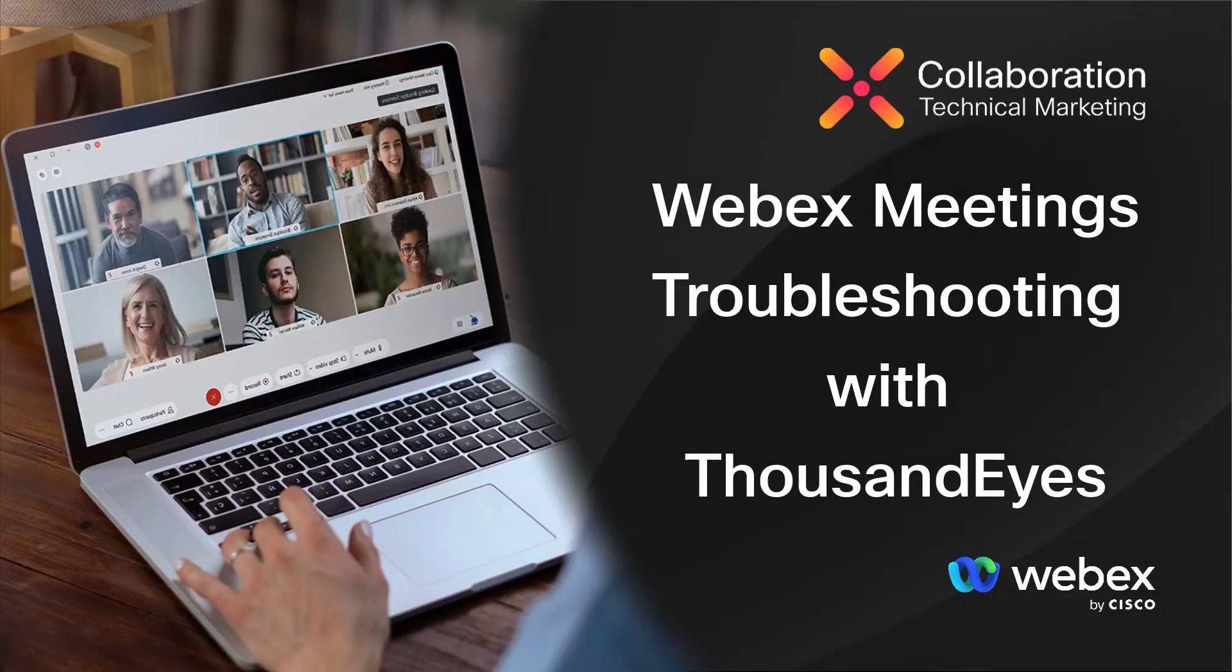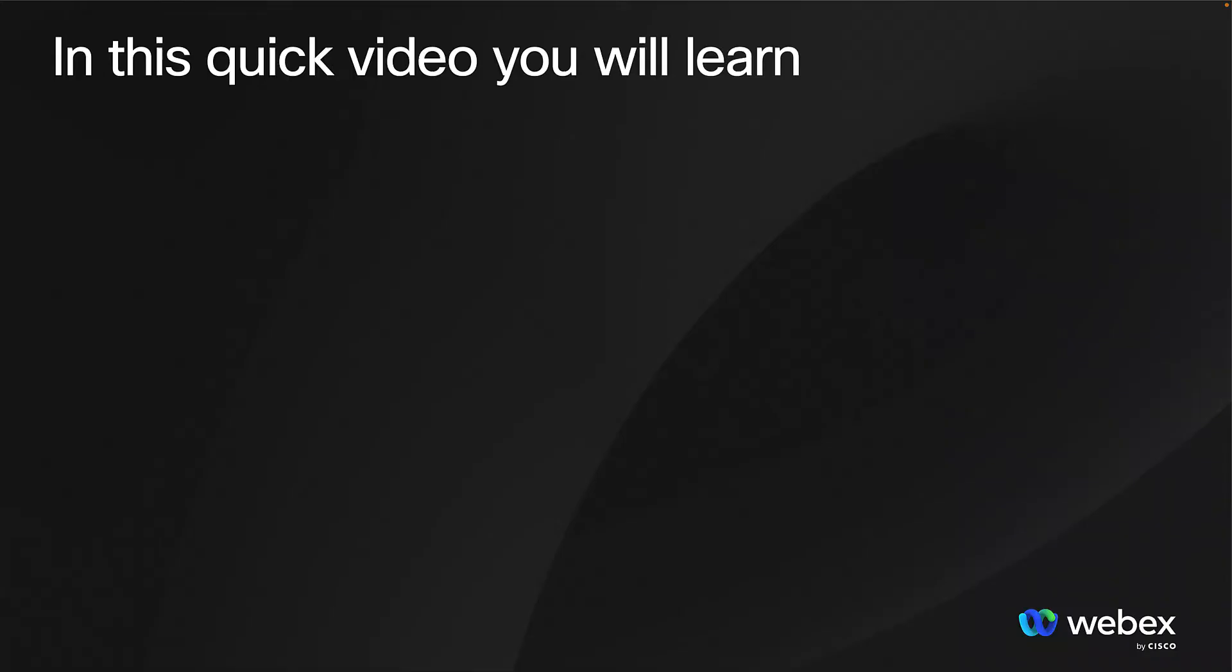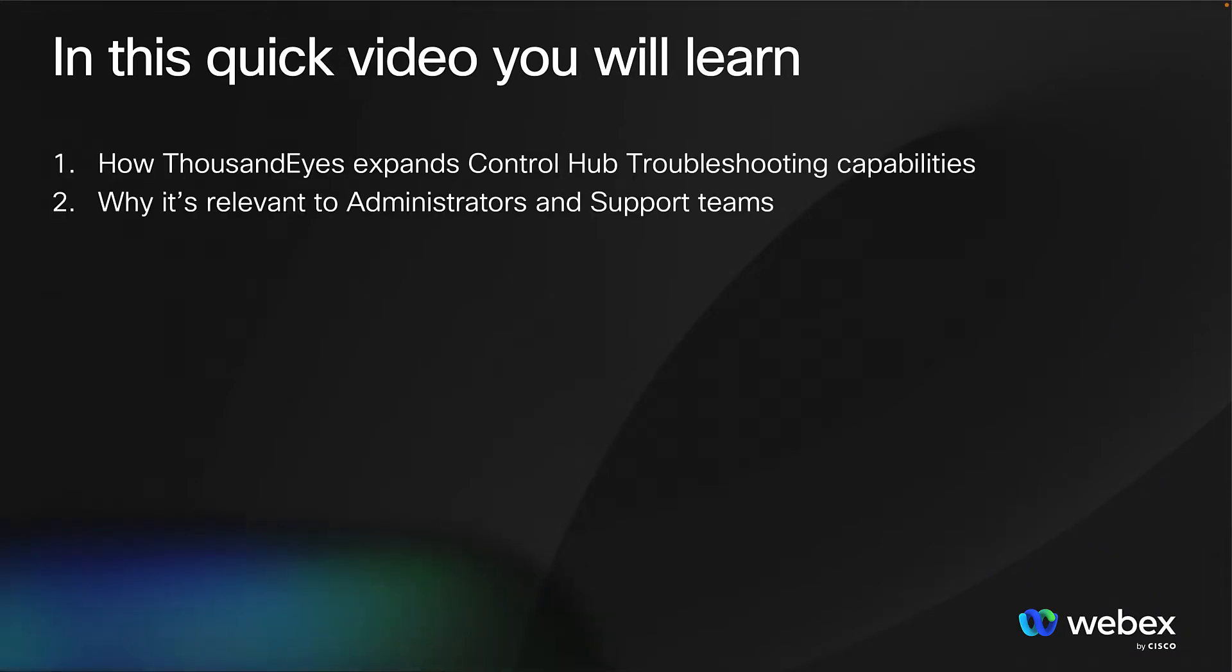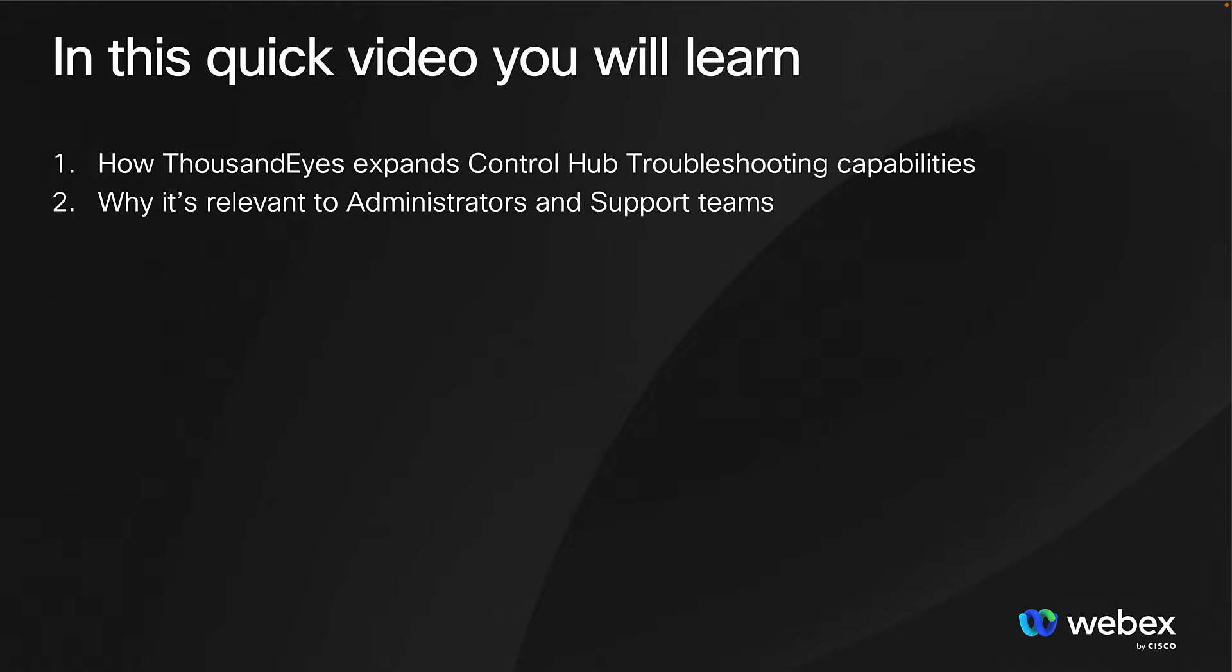WebEx Meetings Troubleshooting with Thousand Eyes. In this quick video, you will learn how Thousand Eyes expands Control Hub troubleshooting capabilities and why it's relevant to administrators and support teams.